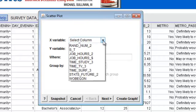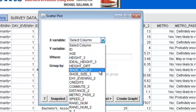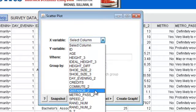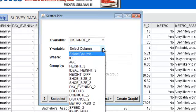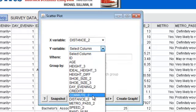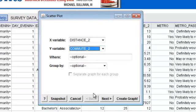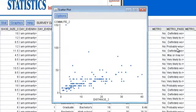On the x-axis, let's select Distance Traveled, and on the y-axis, let's place Commute To, or Commute Time. Click Create Graph, and we have our scatter plot.